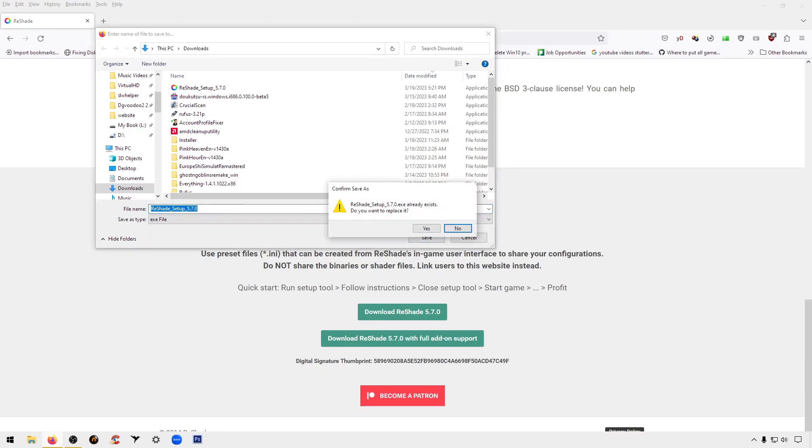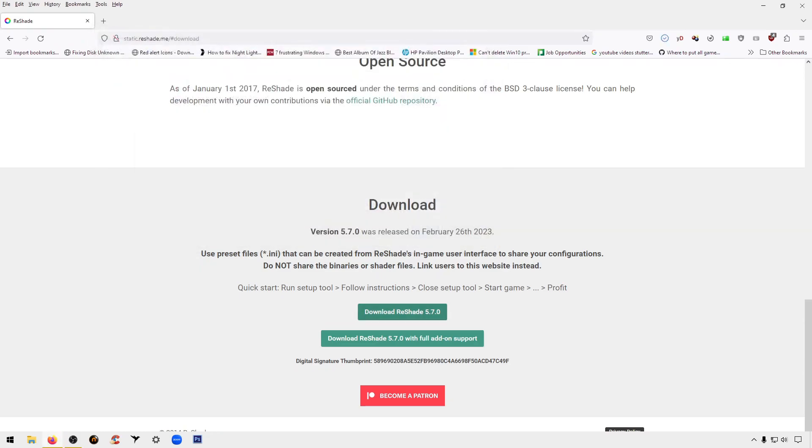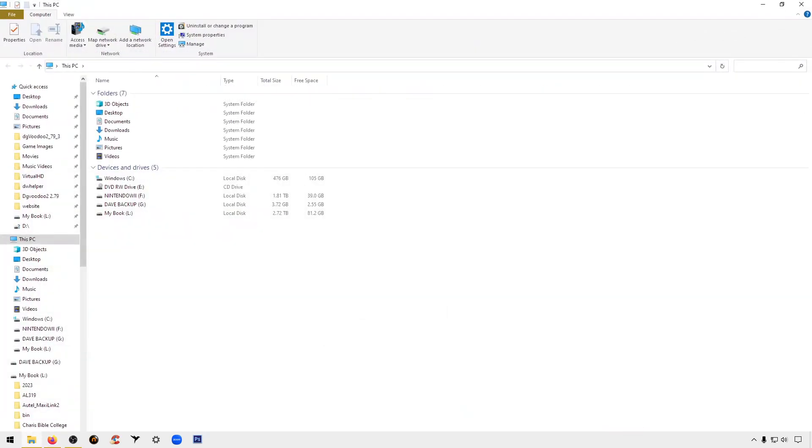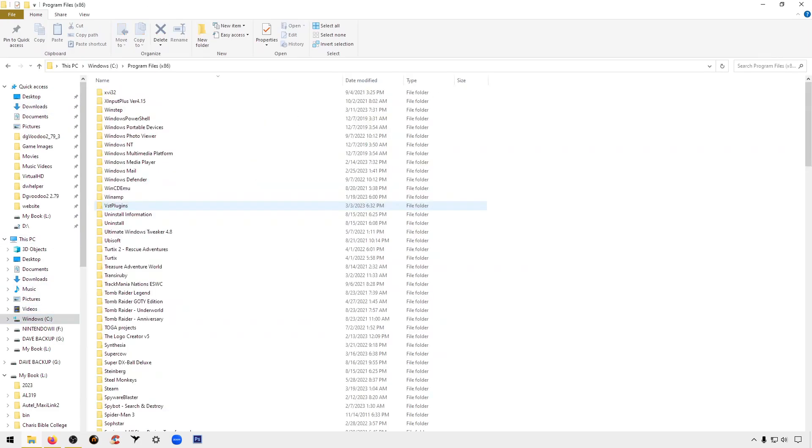Once you have it downloaded, the cool thing with this is you do not need to install a program. It is an executable file, so I would just recommend you put it in a folder and run it from there. So I'm going to jump to that directory on my hard drive.